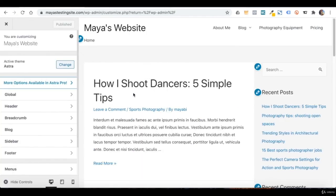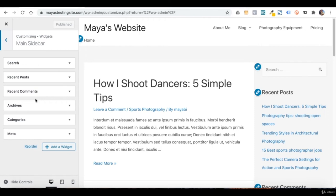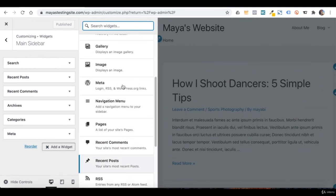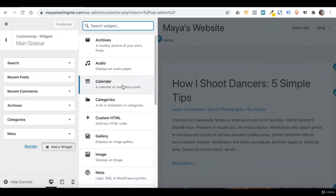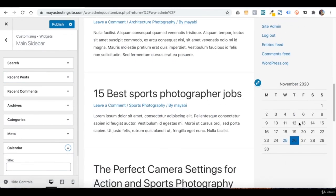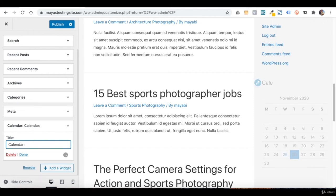Just like menus, the widgets' locations in WordPress are also dependent on your current active theme. Let's go to the Customize area — here we have the Widgets tab. Since we only have one widget area activated, it is the only one shown, and it's the main sidebar. Here are all the widgets currently shown on the website. WordPress comes with a long list of widgets you can use, and once you install some plugins, they will also come with specific widgets. I will add a Calendar widget — it shows our posts in a calendar view. I can give this widget a title.